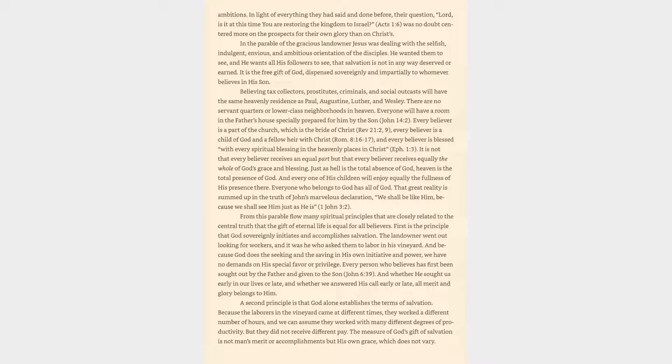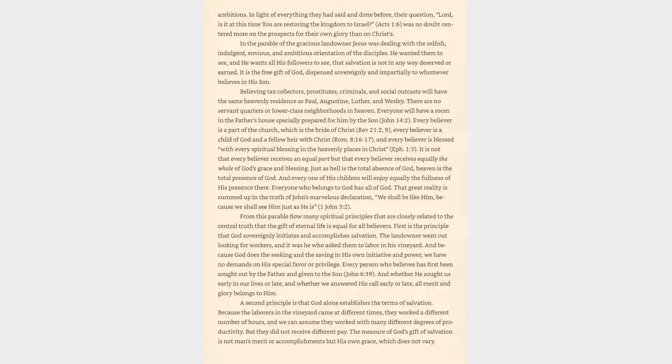Every believer is a child of God and a fellow heir with Christ. Romans 8:16-17. And every believer is blessed with every spiritual blessing in the heavenly places in Christ. Ephesians 1:3. It is not that every believer receives an equal part, but that every believer receives equally the whole of God's grace and blessing. Everyone who belongs to God has all of God.